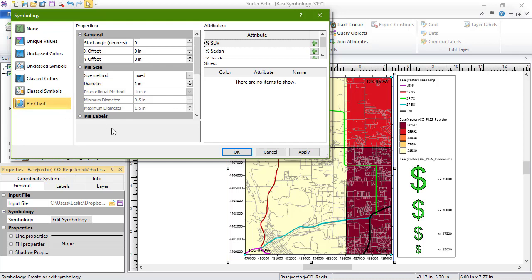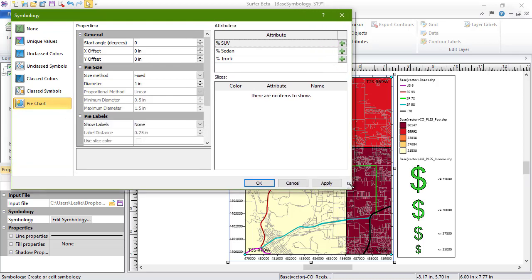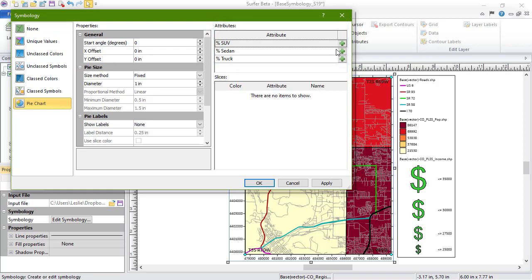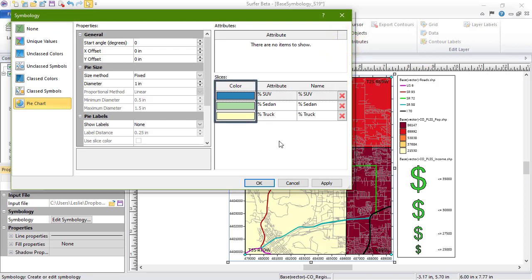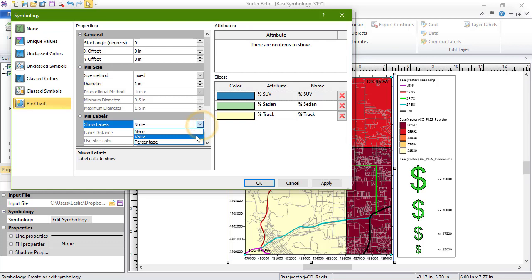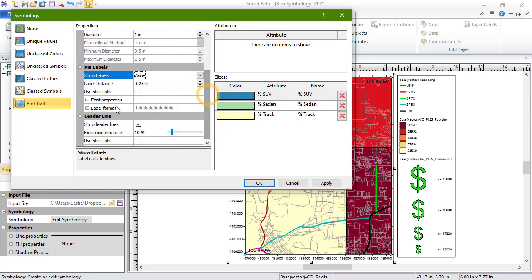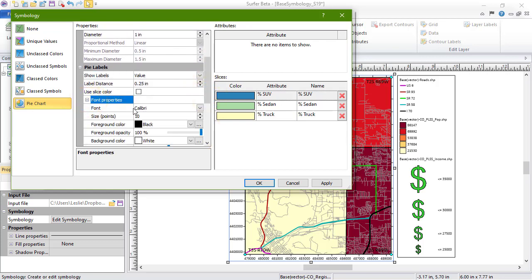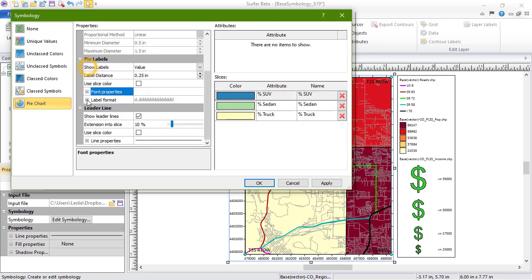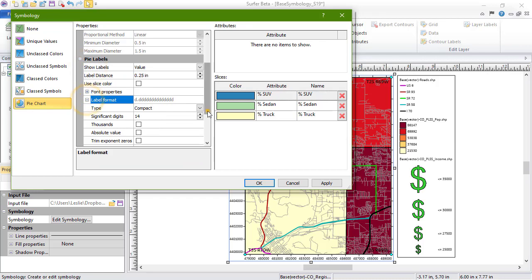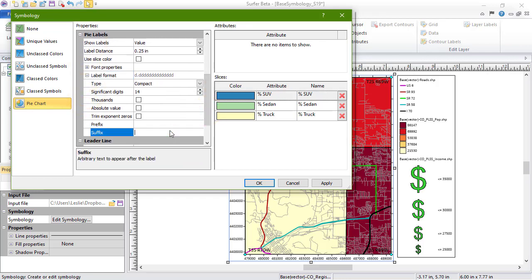On the right side of the Attributes section, the available attributes are listed. Click the plus sign to add the attribute to the Slices section. Change the color of the slices by clicking over the color field. Click Apply at any time to view the pie charts. Further customization options are found in the Properties section. Click OK when finished.